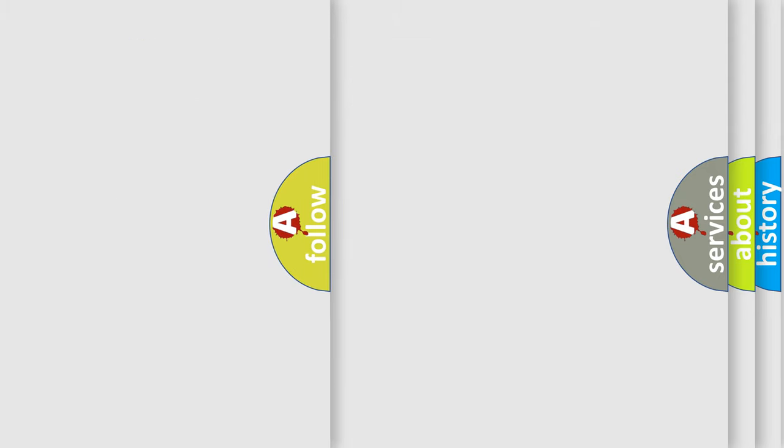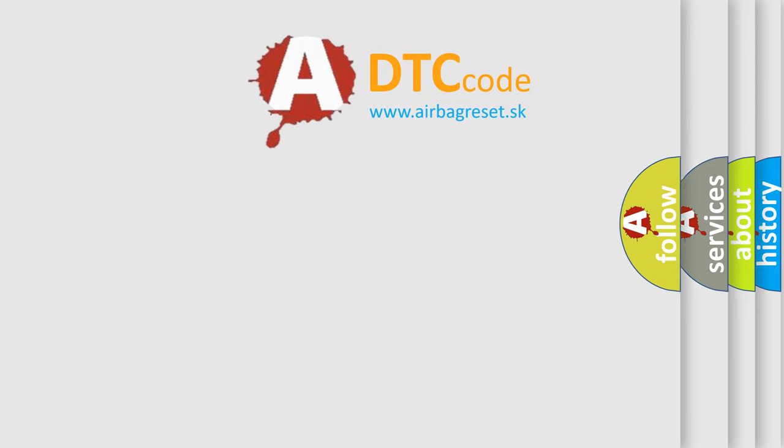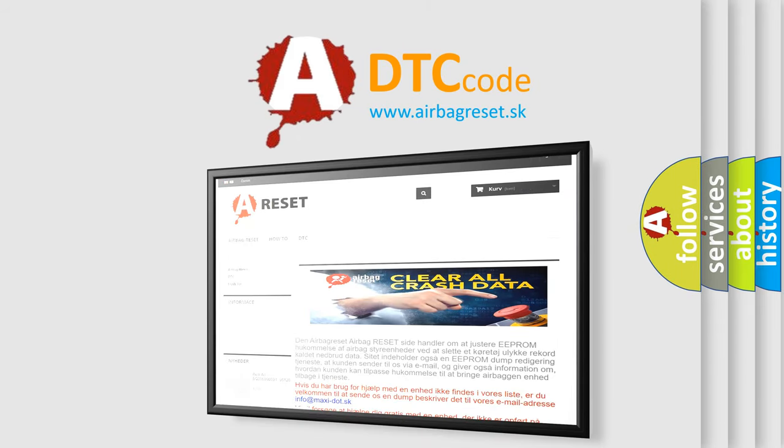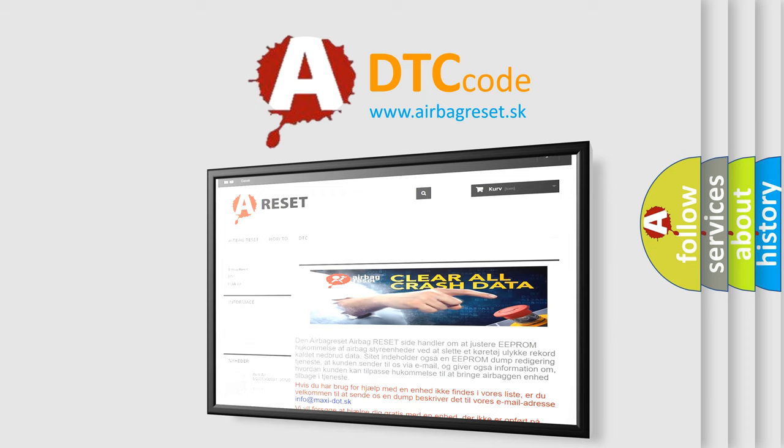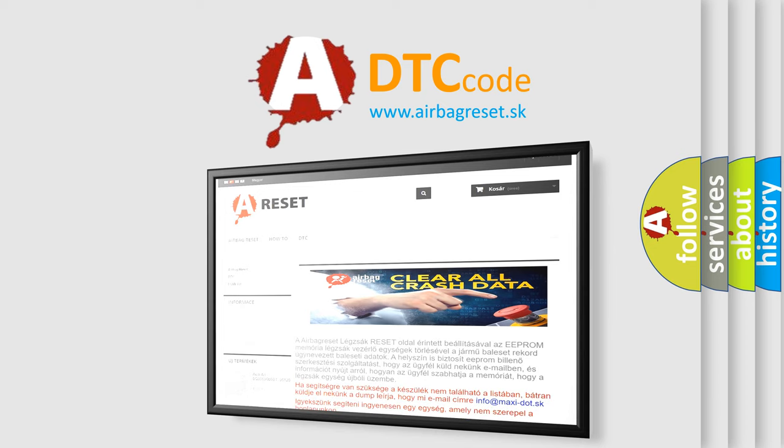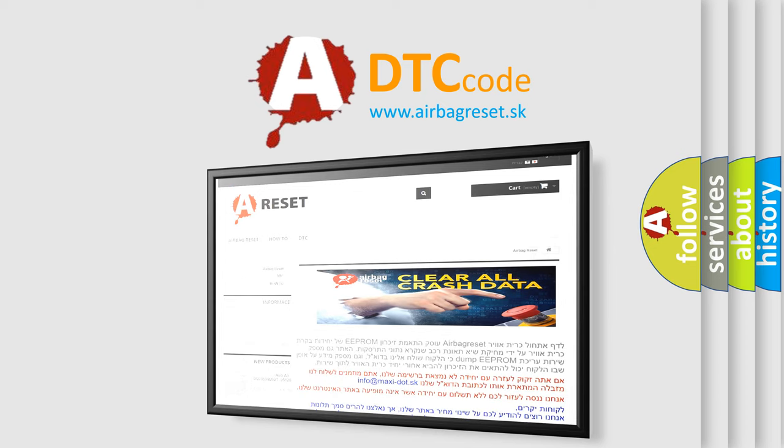The Airbag Reset website aims to provide information in 52 languages. Thank you for your attention and stay tuned for the next video.